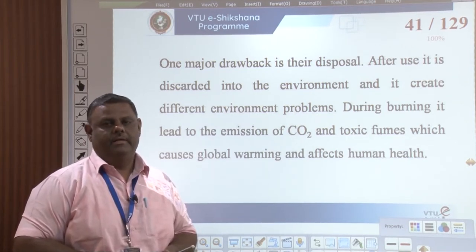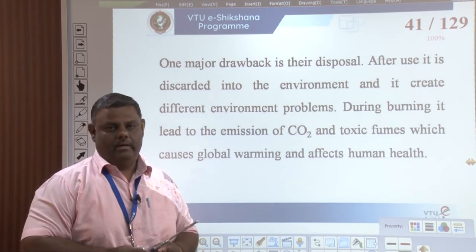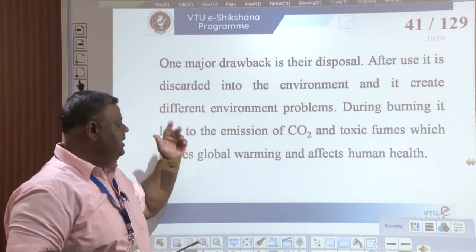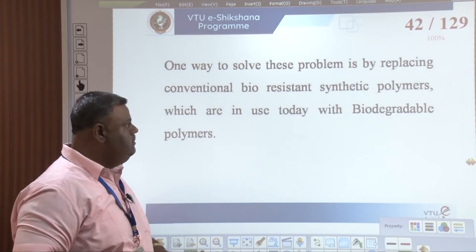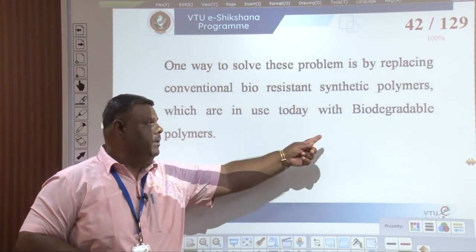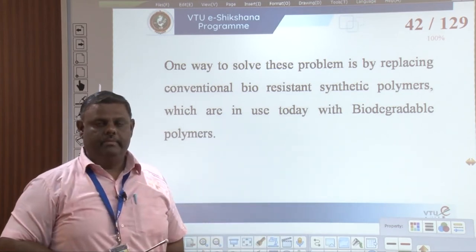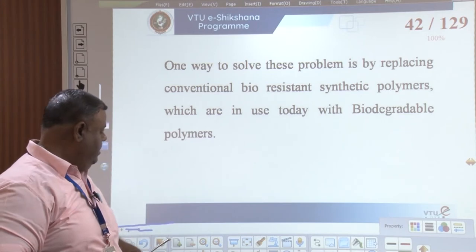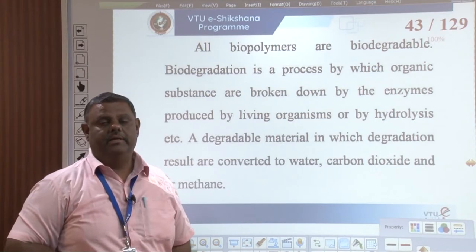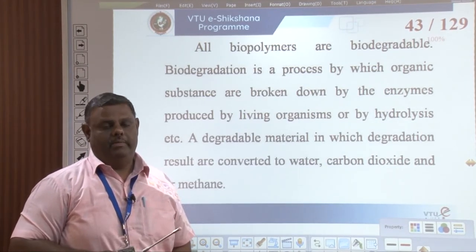Therefore, nowadays, in order to alleviate this problem and to have comfort on par with synthetic polymers, we have to go for biodegradable polymers. So, what are biodegradable polymers? Let us try to understand about biodegradable polymers.